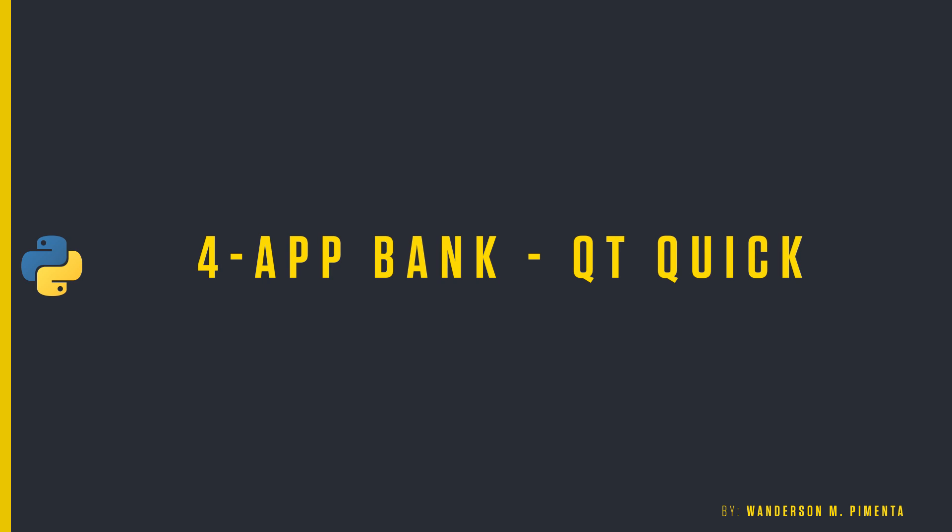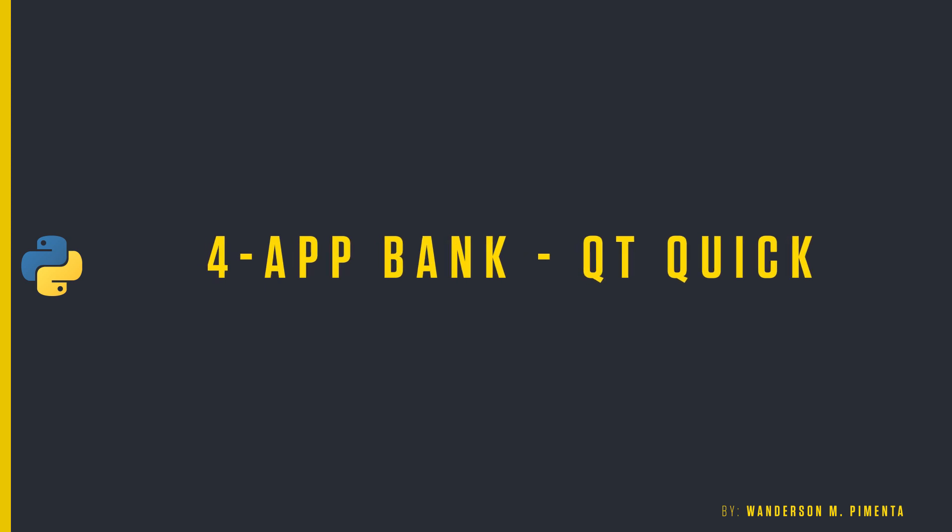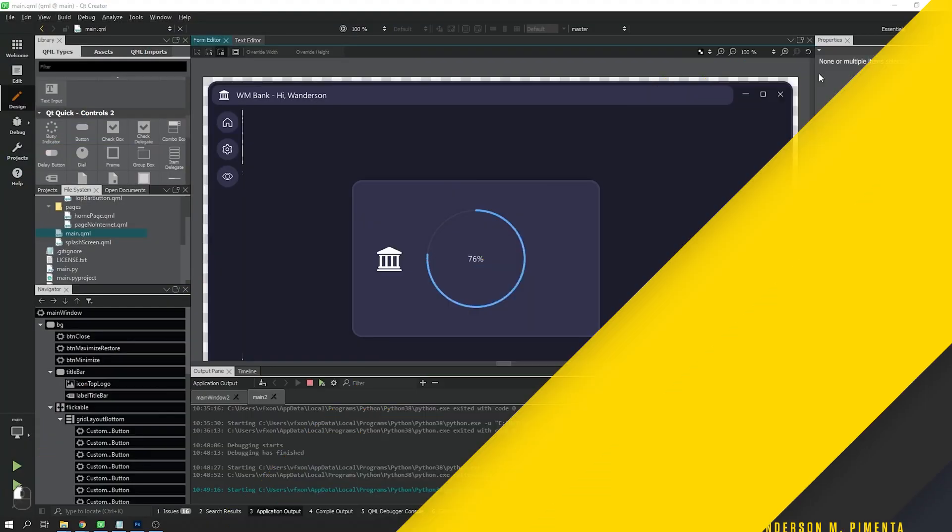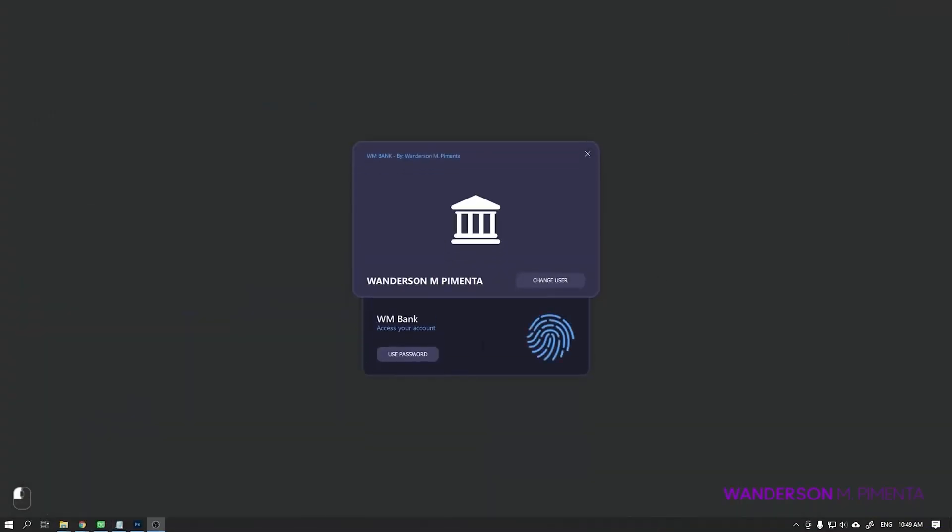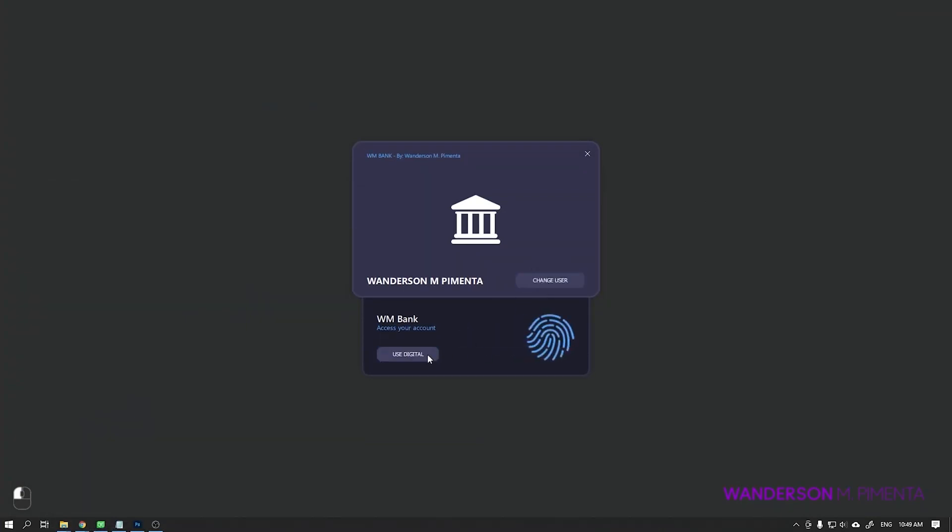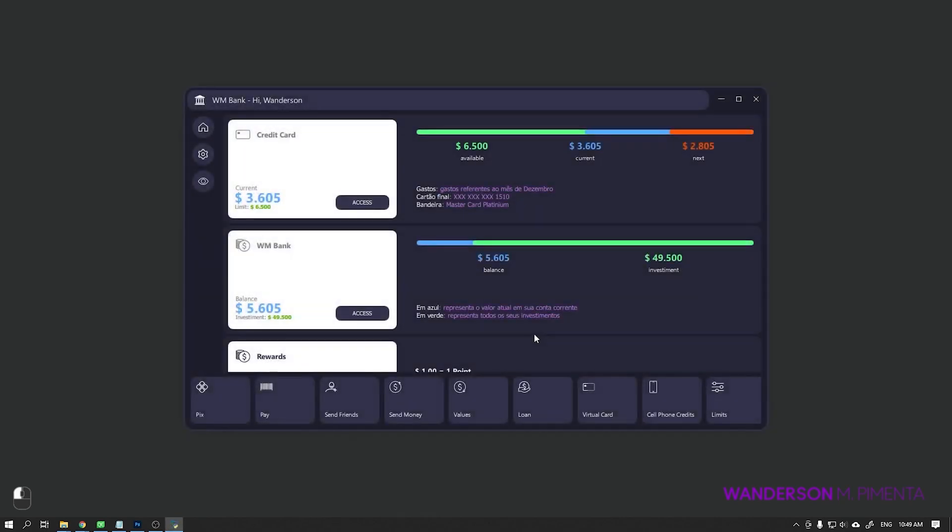Fourth Project: AppBank with QtQuick. This was another study project created with PySide2 and QtQuick. The initial idea of this project was to create a concept desktop interface for Banco Nubank do Brazil.